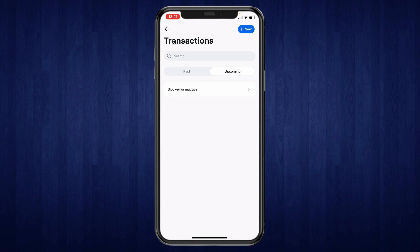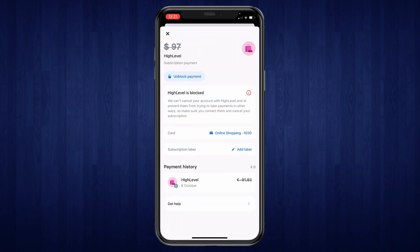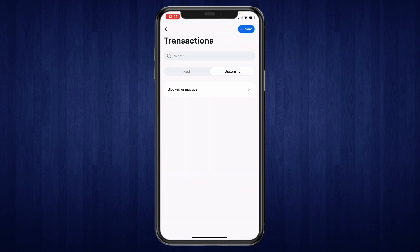Now, as you can see when I go back, I don't have any upcoming payments because I have canceled this subscription. You can click on 'Blocked or Inactive' and here you can unblock it if you want. That's how you can cancel subscriptions on Revolut.